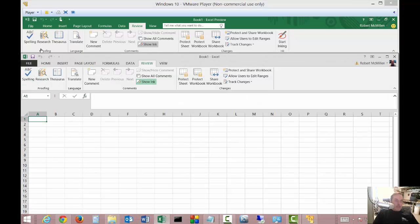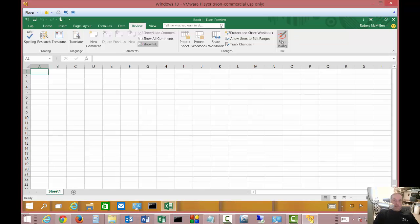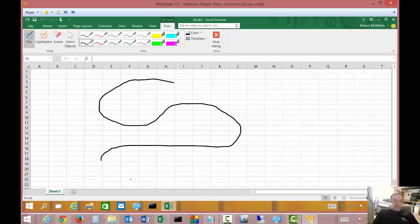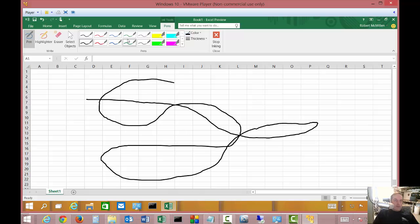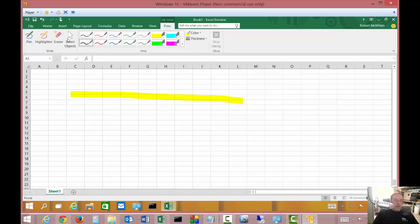And once again, we see pretty much the same thing going across, protect workbook, share workbook. We do have this new option in 2016 which is the Share, Start Inking. And Inking basically is sort of like a Microsoft Paint kind of thing. So it allows you to add in these kinds of things as well as erase if you want, which is nice. It allows you to have a highlighter. You can also click to stop inking as well.